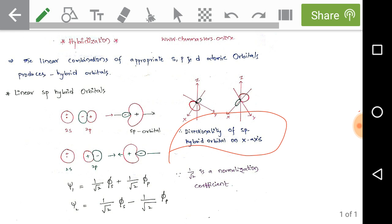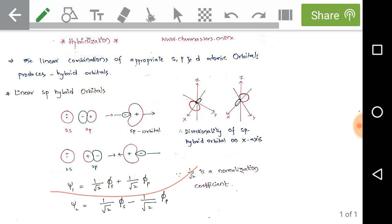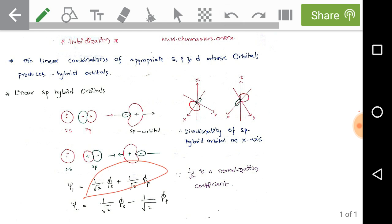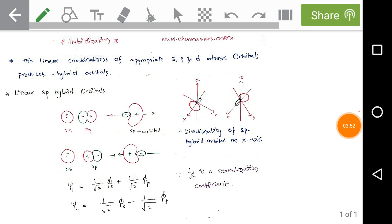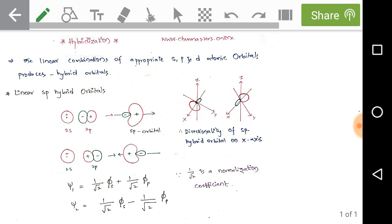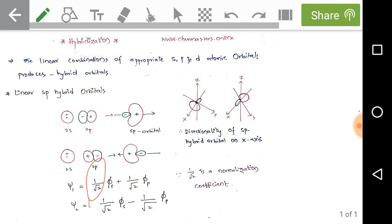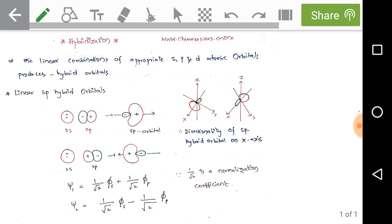For these two sp hybrid orbitals, we can write the wave functions: ψ₁ = (1/√2)φₛ + (1/√2)φₚ and ψ₂ = (1/√2)φₛ − (1/√2)φₚ. Here ψ₁ and ψ₂ indicate the two hybrid orbitals, φₛ indicates the atomic s orbital, and φₚ indicates the atomic p orbital. The factor 1/√2 in both ψ₁ and ψ₂ represents the normalization coefficients.